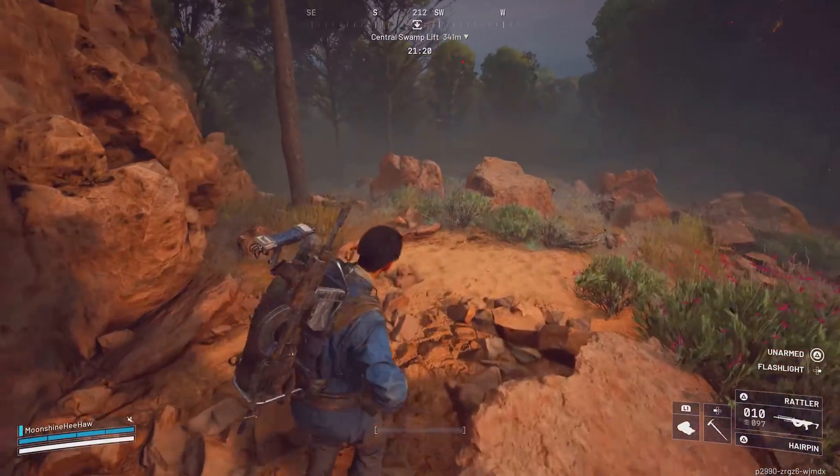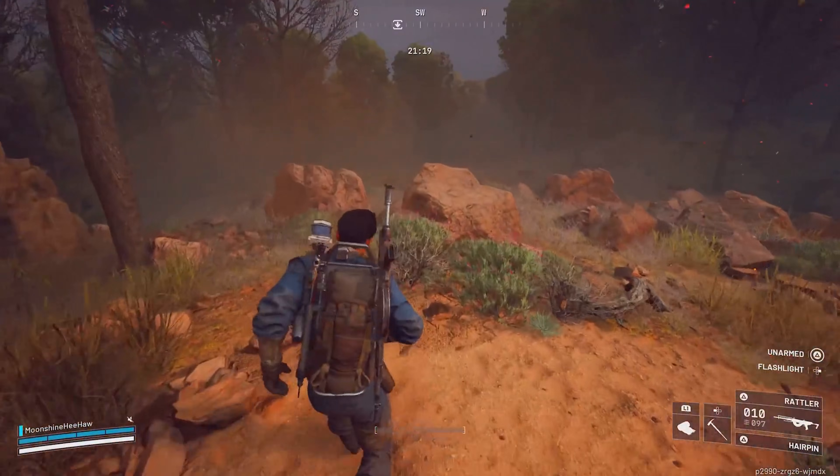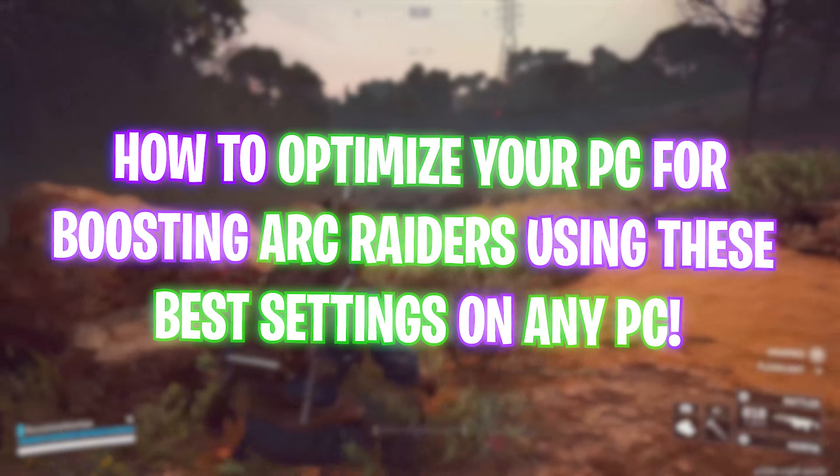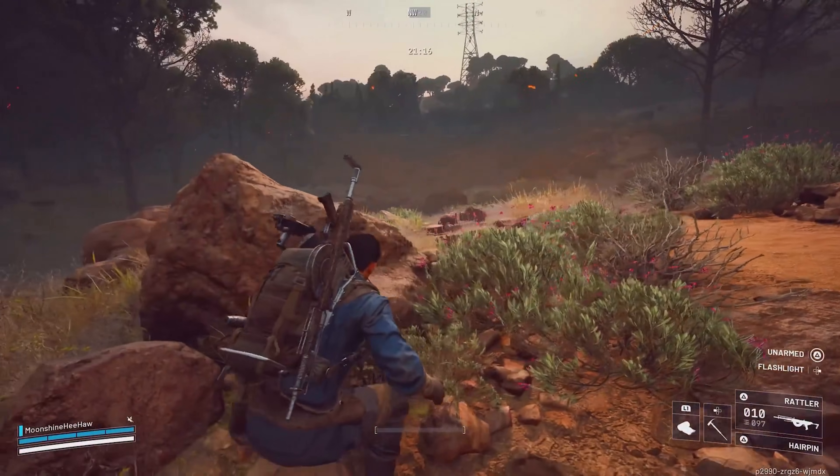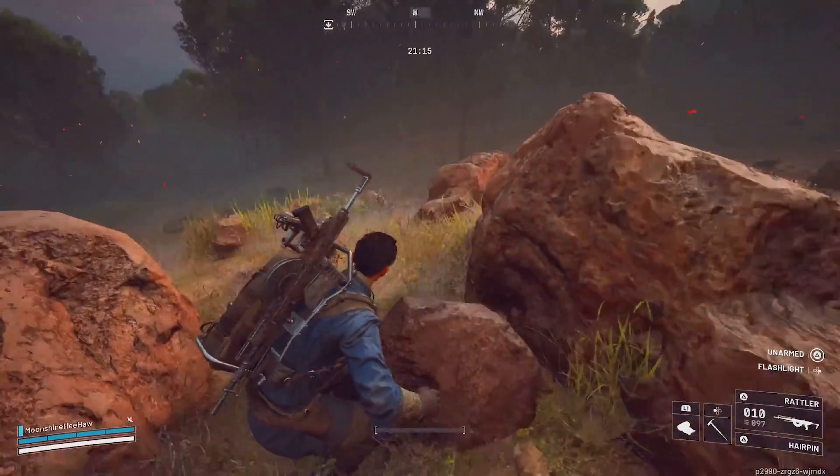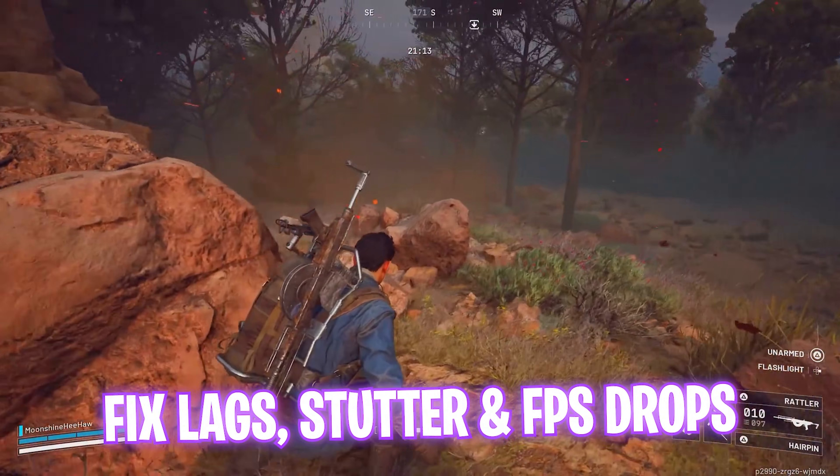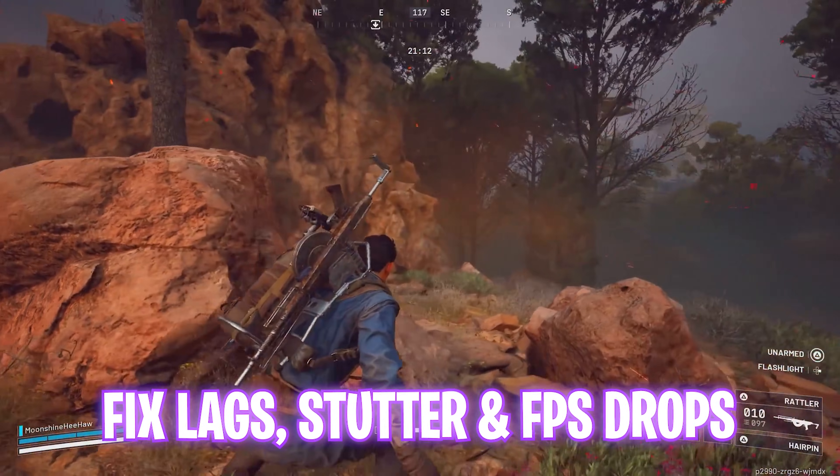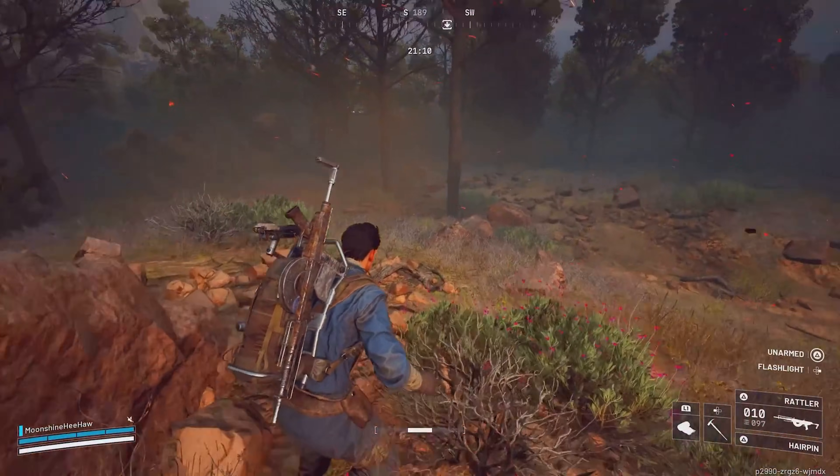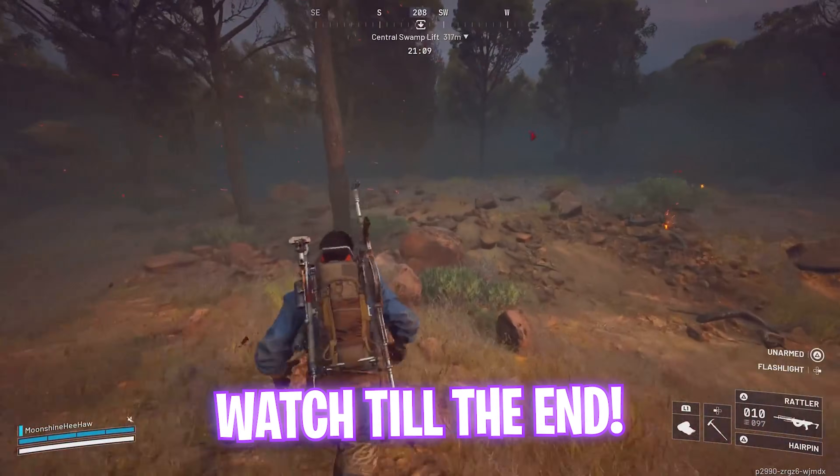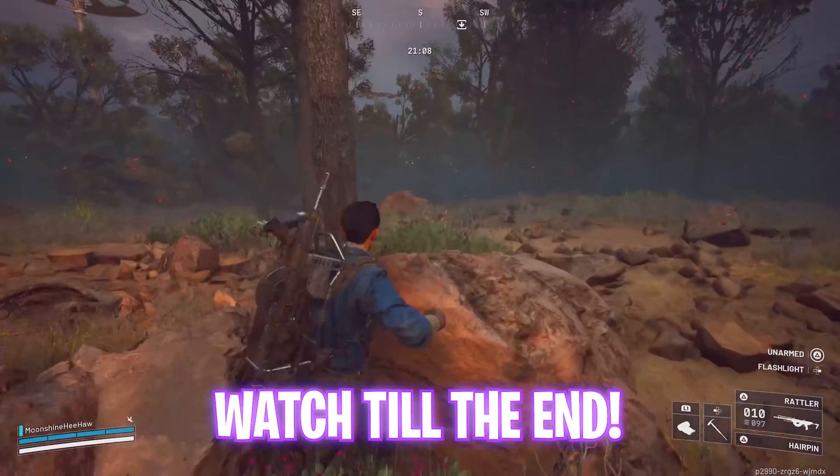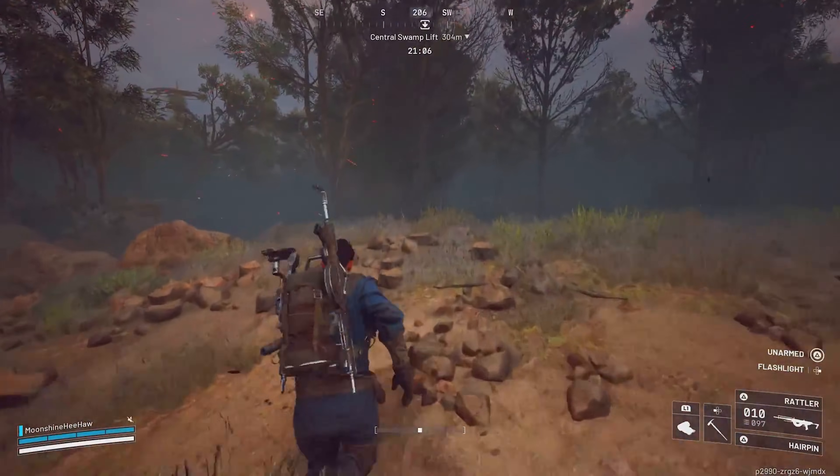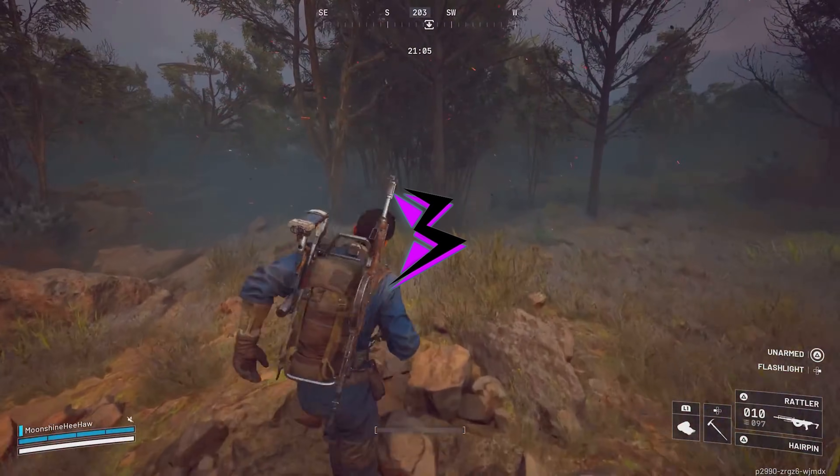Hey, how's it going YouTube? Welcome back to yet another amazing video. In this video today I'm going to be showing you guys how you can optimize Arc Raiders to get better performance, fix FPS drops, lags and stutter. So make sure you stick around until the end of this video. With all that said, let's get started with the intro.